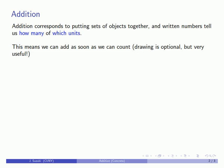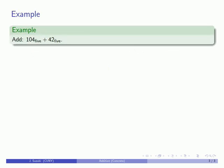But we do need to keep in mind the most important idea here: arithmetic is bookkeeping. So for example,